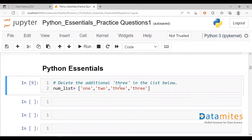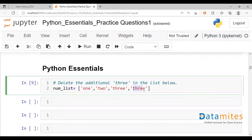We have various ways of doing this. For this given list, num_list, we have four elements — all strings: 1, 2, 3, and 3 is duplicated. So our task is to remove the additional three in the list.